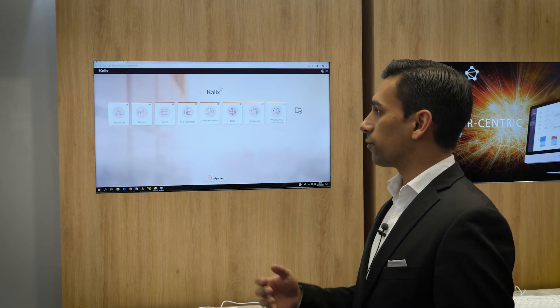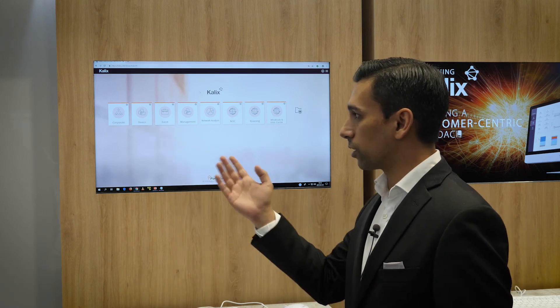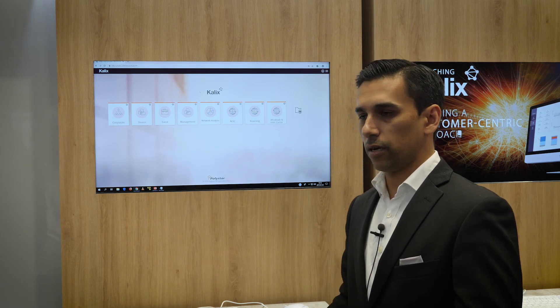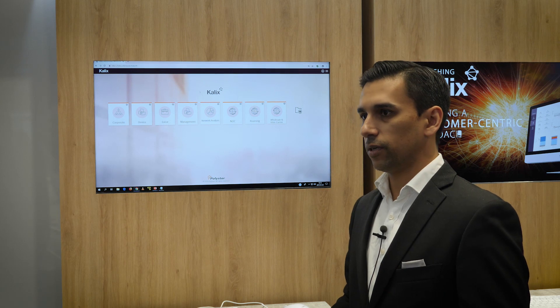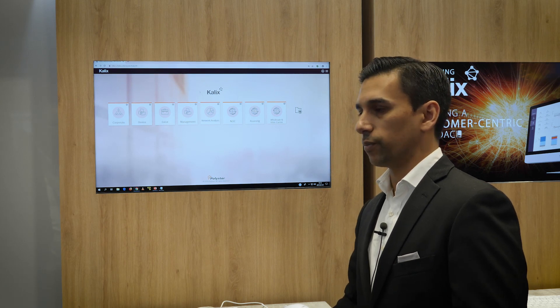Everyone from the key account managers where we have, we call it the corporate solution. So the key account managers, they handle their business to business customers.